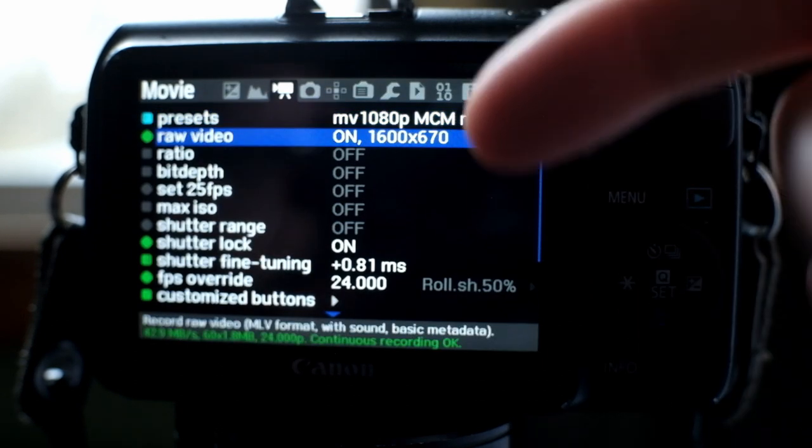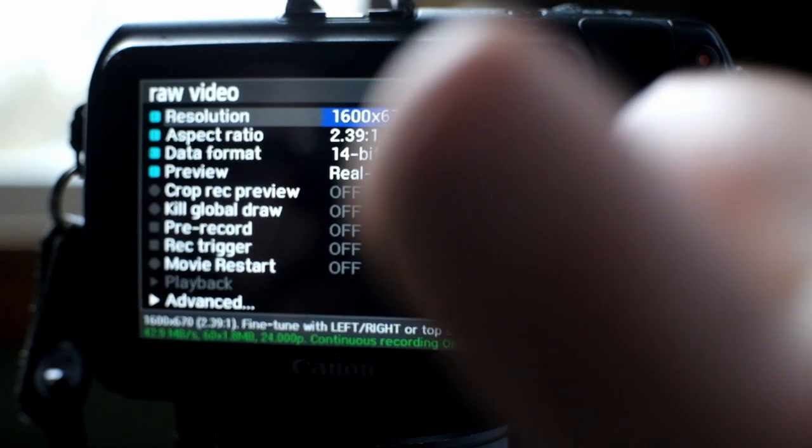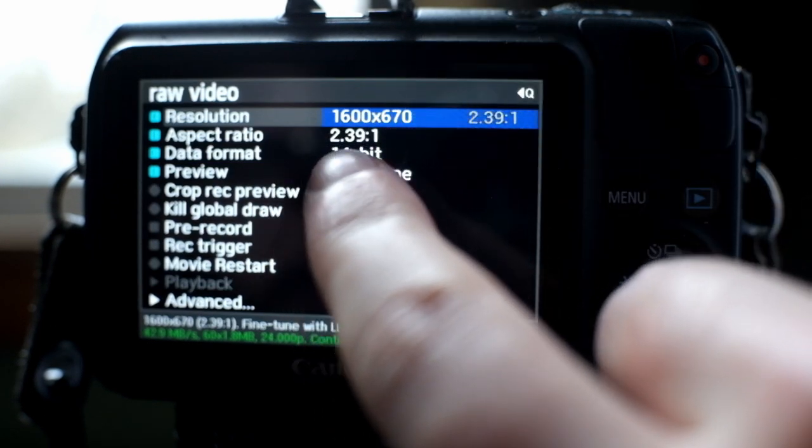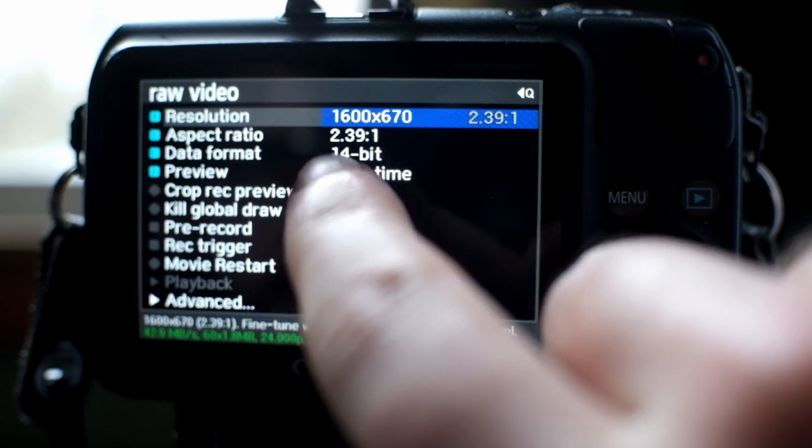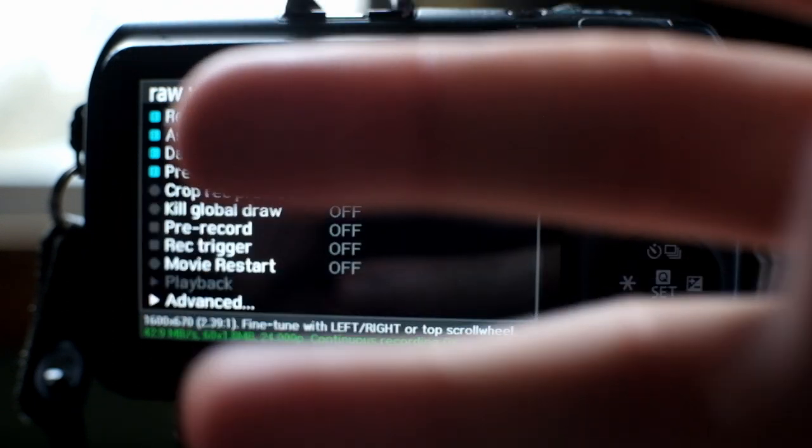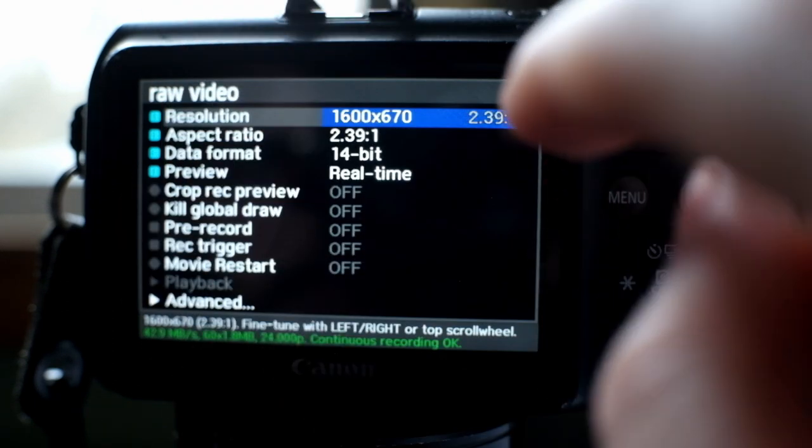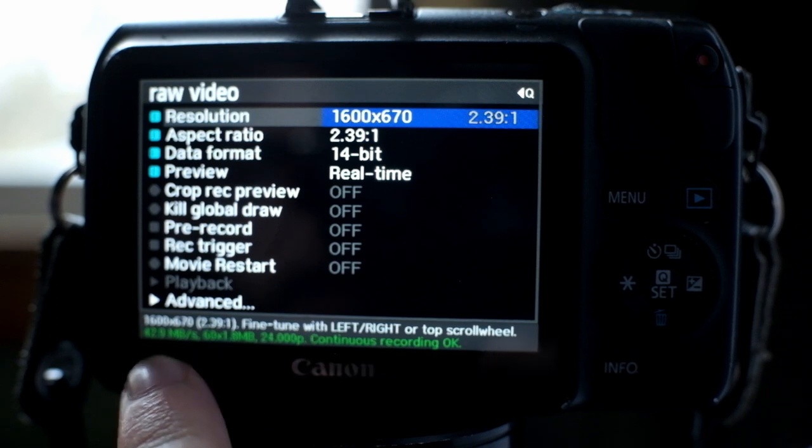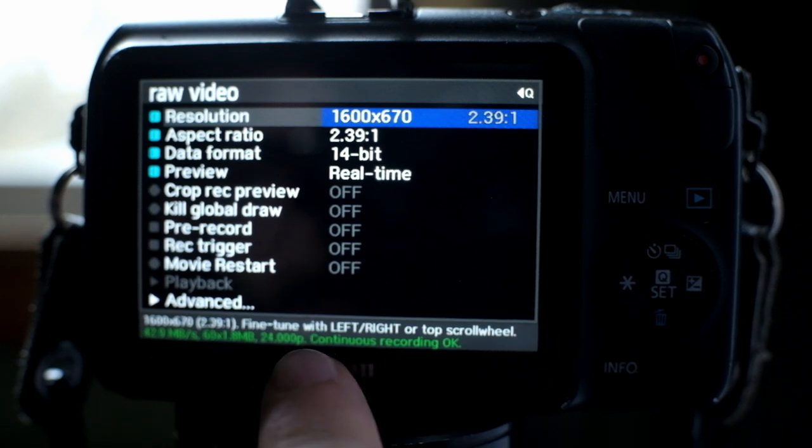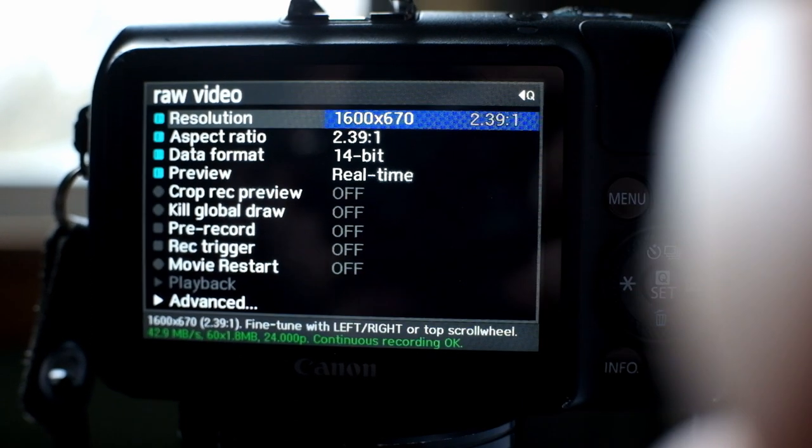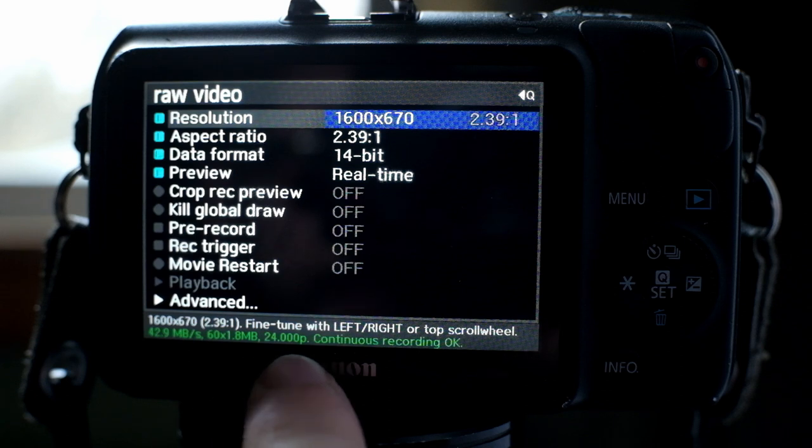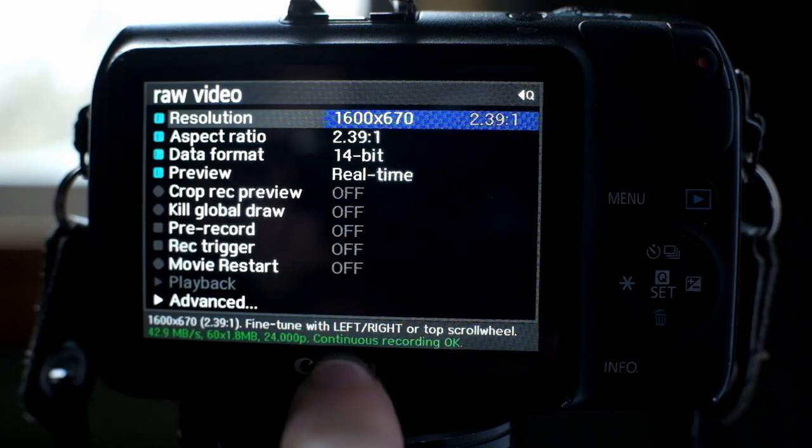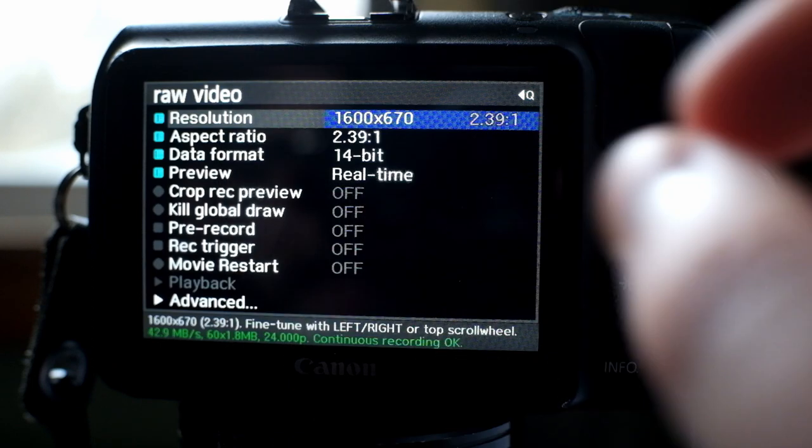Then you go to raw video. Here you can see my resolution, which I have it set to the aspect ratio of 2.39. So you have resolution, aspect ratio, data format which is your bit depth, and your preview. Those are the four main settings you're going to care about when you're getting started. Resolution, we can also see this down below here. This is also very key to pay attention to. What it's telling you down here is that at the current settings that I have set up, it can get continuous recording, which it does. And that's key.